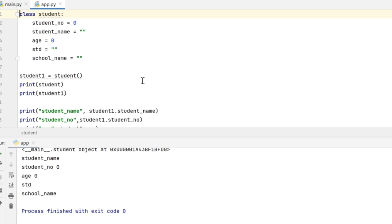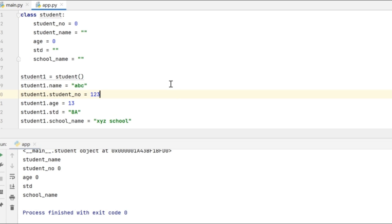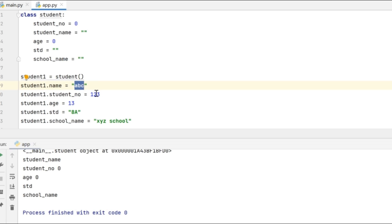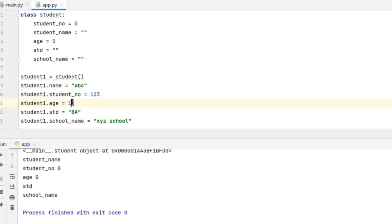Now let me assign values to these attributes. I am assigning values to the various attributes in the class object. So student1.name is 'apc' which will be the student name, and student1.student_number will be 123. Initially it had the value 0, and student1.age is 13. The standard is 8a and the school name is xyz school.